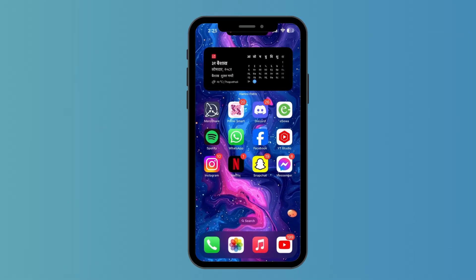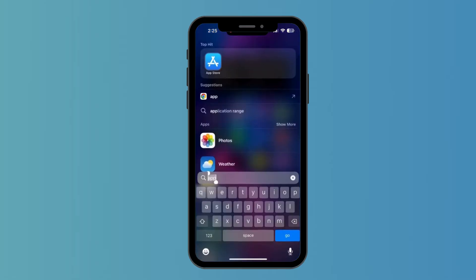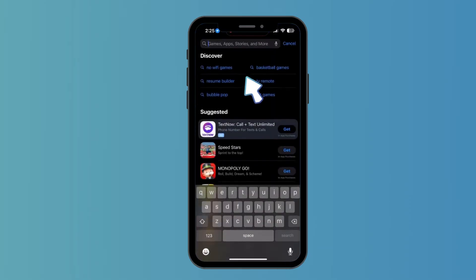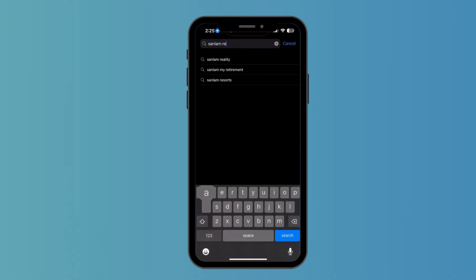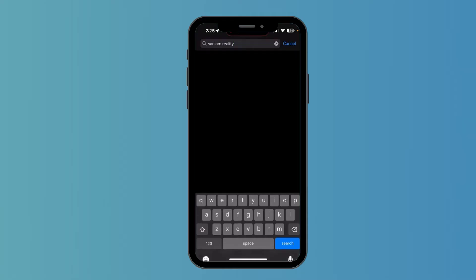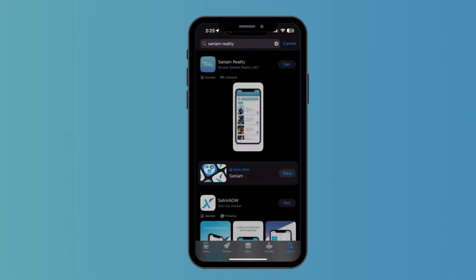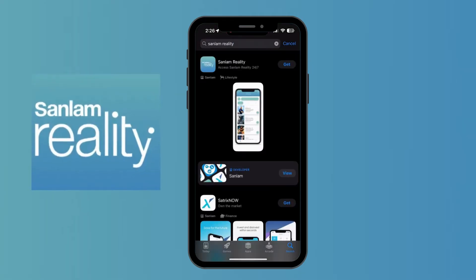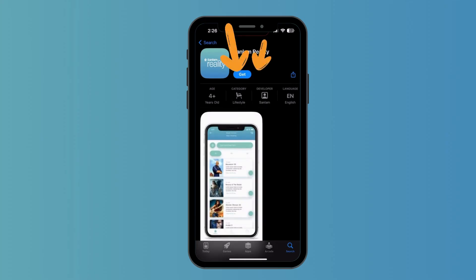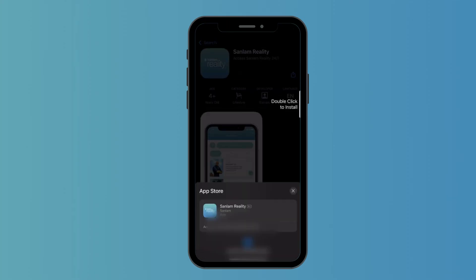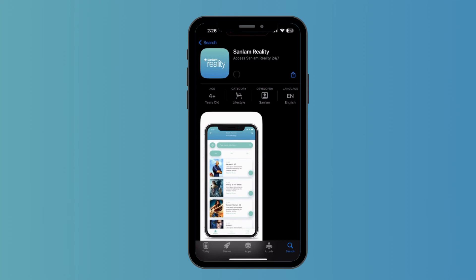For iPhone users, open your App Store. After opening your App Store, click on the search bar and type in Sunlam Reality. Now scroll down a little bit until you see this logo, click on it. Here you can see the Get option — click on Get.